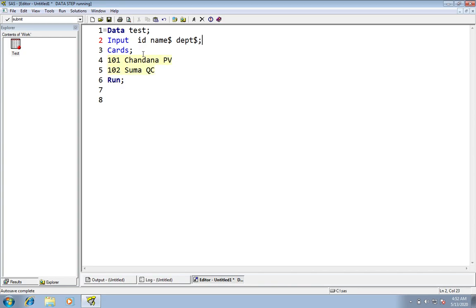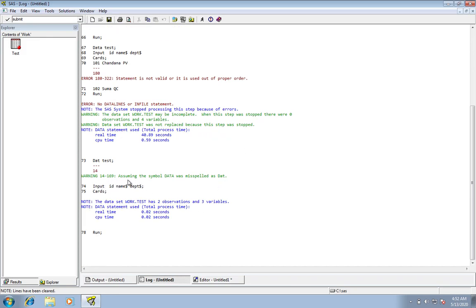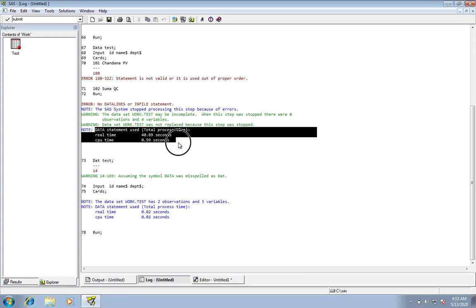Now I'm giving the semicolon back and I will take off the 'a' from this data. Now what happens if I run the program? See — now it is showing warning messages. The warning says: 'The data set WORK.test may be incomplete. When this step was stopped, there were zero observations and four variables. Data set was not replaced this step.' It is also showing a warning that assuming the symbol DATA was misspelled as DAT. So like this, it will show warning messages, program lines, and execution details.